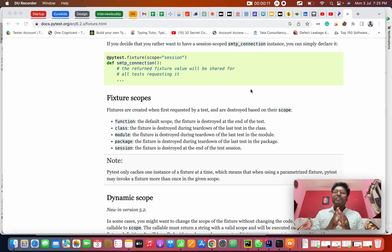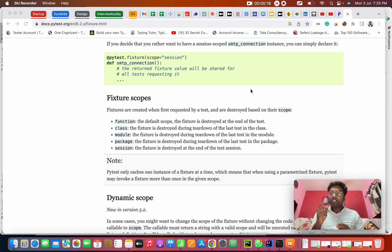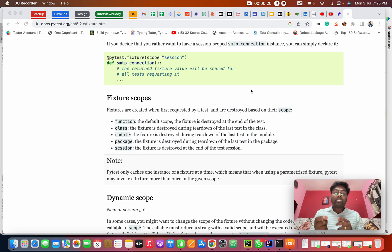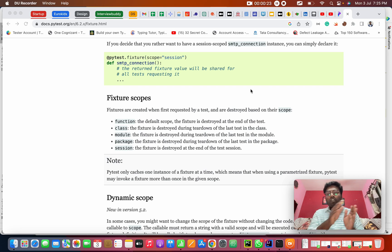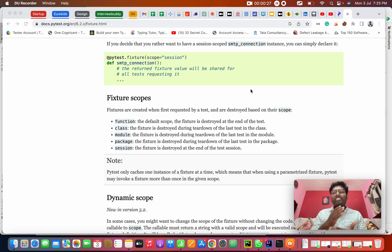So basically you want to understand fixtures. Fixtures is the order of executions. If anyone studied Java-based Selenium or anything, in testing in general, we study annotations — which order we execute. The same in PyTest also, we have fixtures.